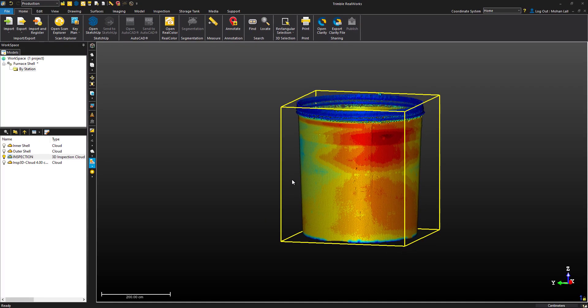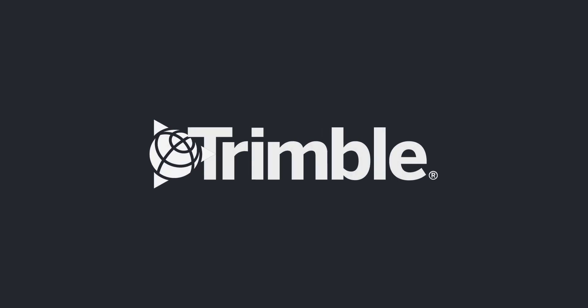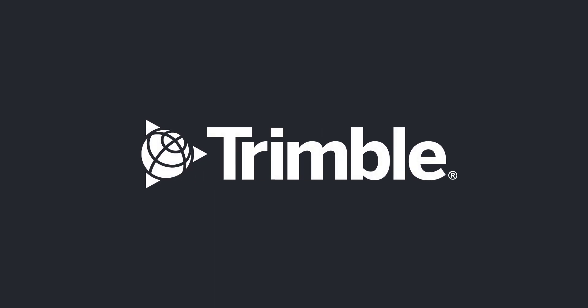And that's a brief look into cloud to cloud 3D inspections. Please be sure to comment any questions, feedback or ideas for future tutorials. And be sure to follow along for more RealWorks tips.